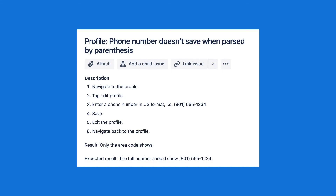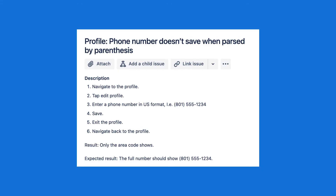Another example: 'The phone number on my profile doesn't save when parsed with parentheses.' In the US, you write a phone number with parentheses around the area code. Steps to recreate: navigate to profile, tap edit profile, enter a phone number in US format like 801-555-1234, tap save, exit the profile, navigate back. The result was that only the area code was saved and showing. The expected result is the whole phone number should be saved. We went back, solved that problem, and it's now addressed.